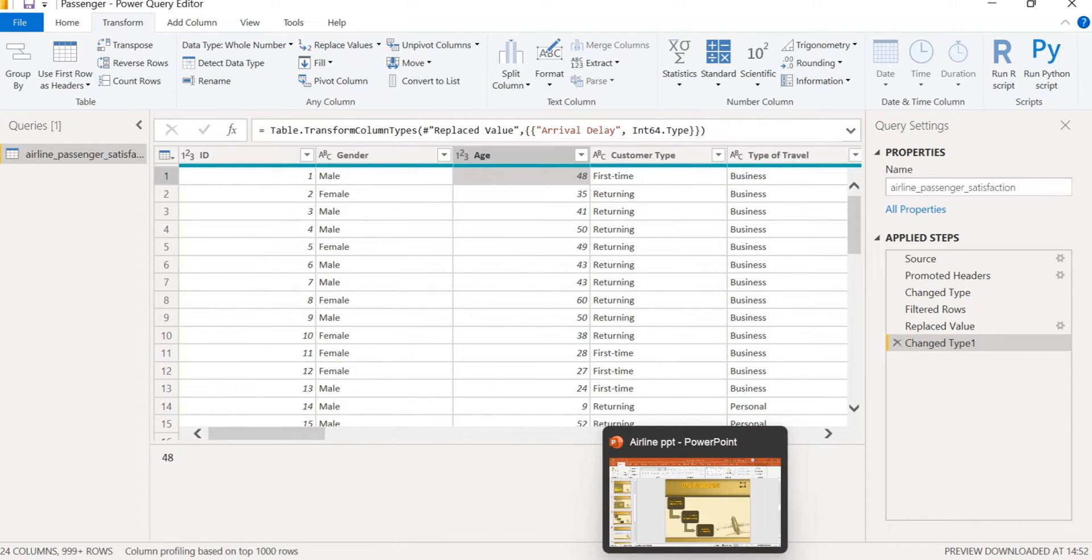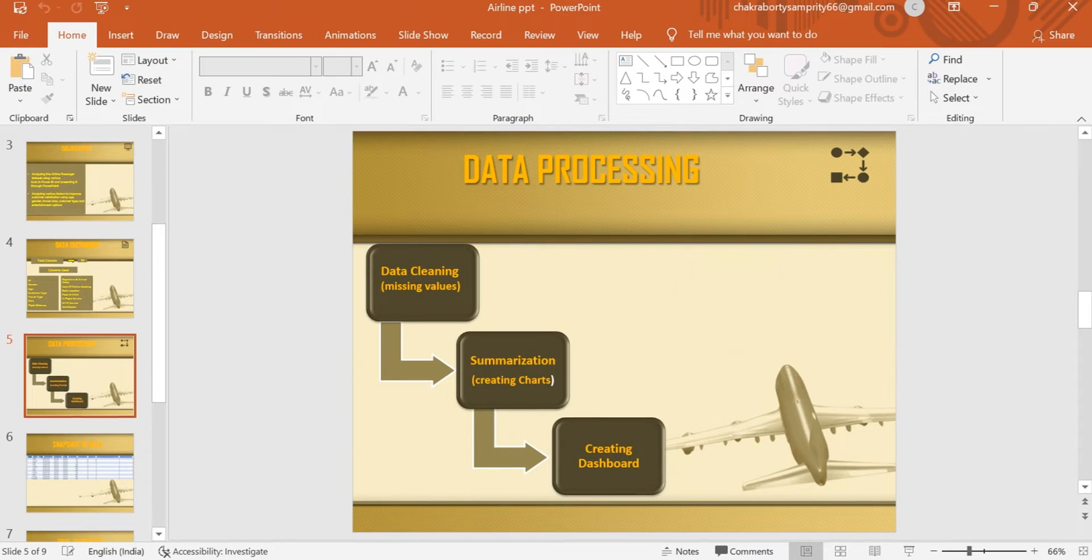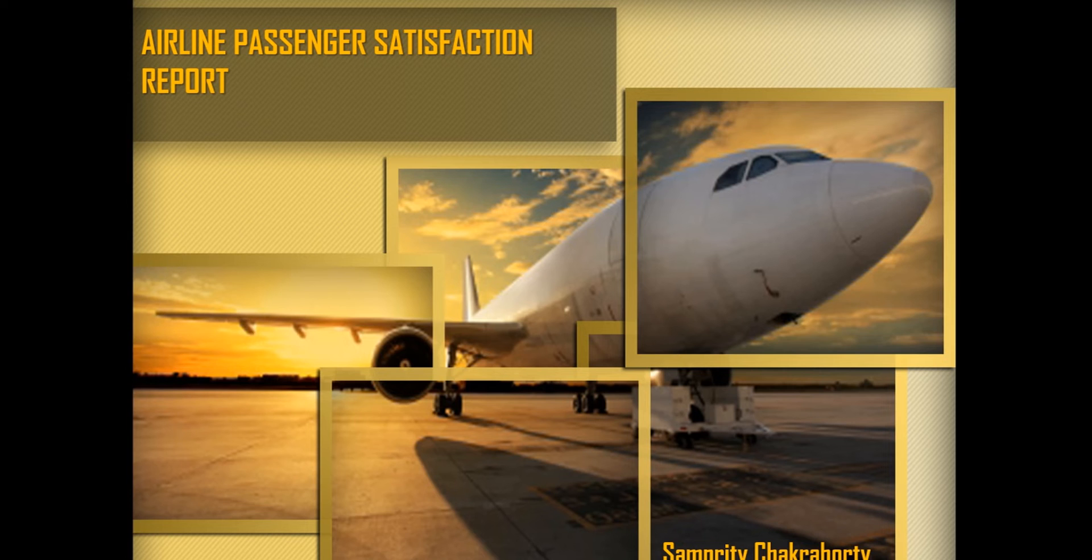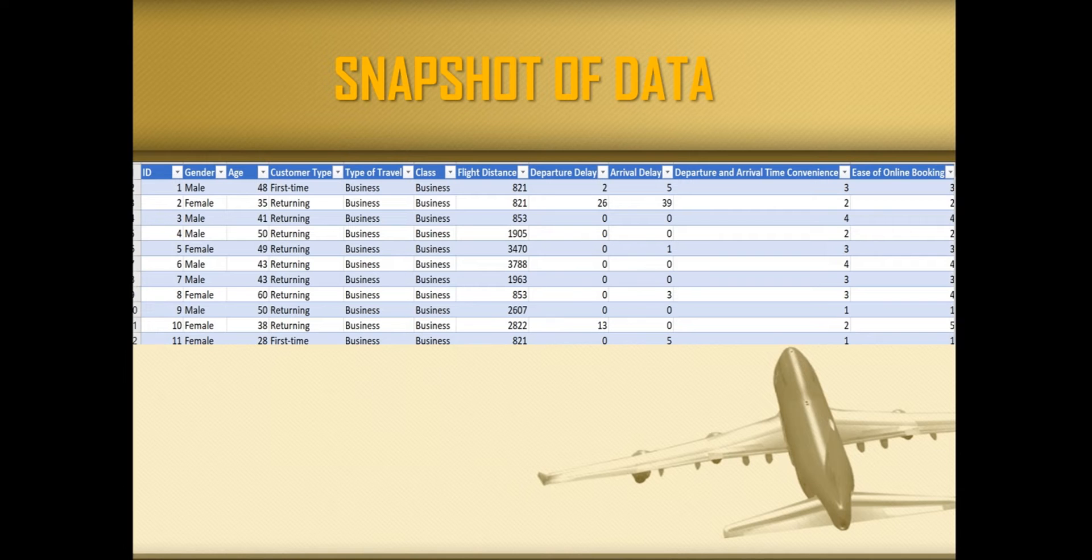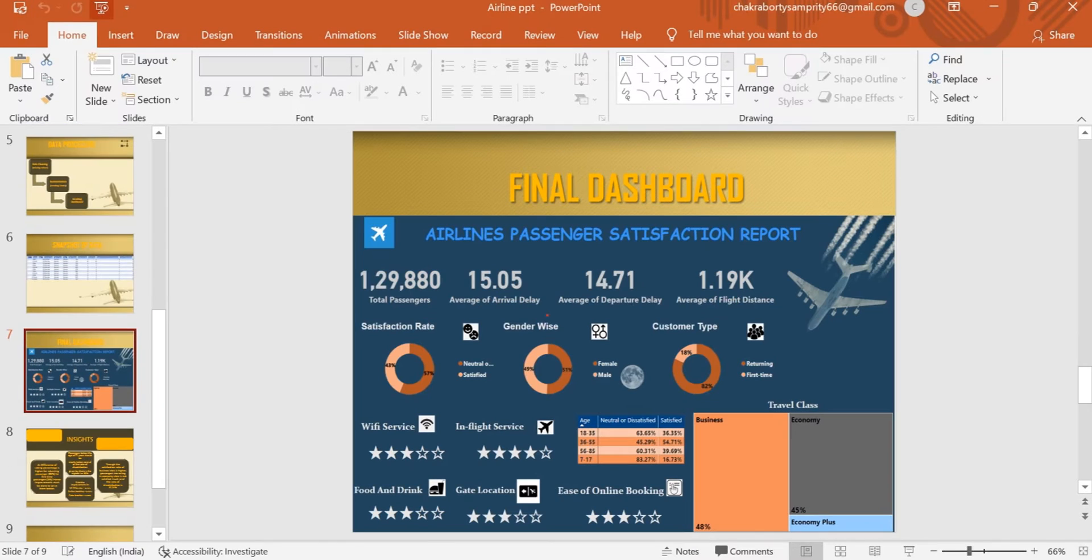So let's go back. So this is the snapshot of my data and here is my dashboard. This is an interactive dashboard.